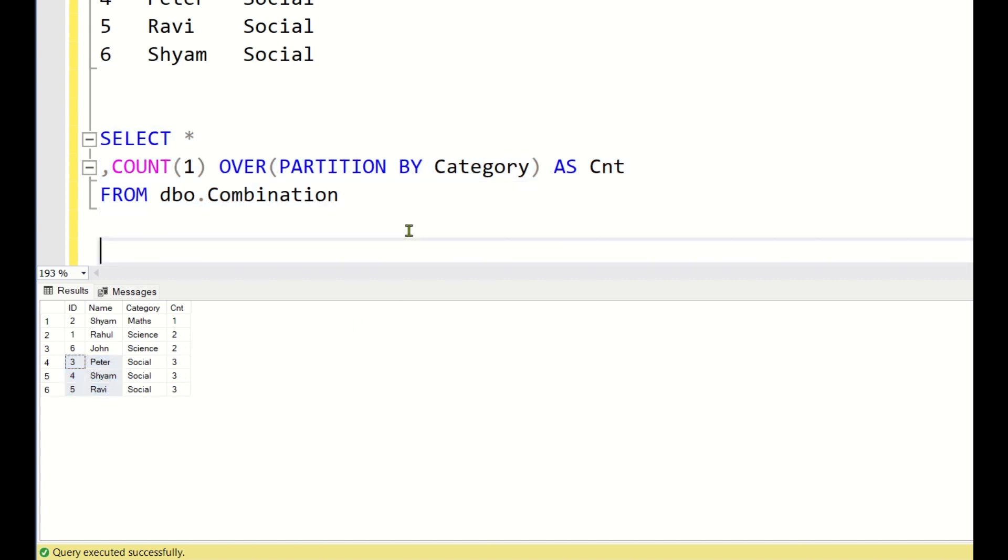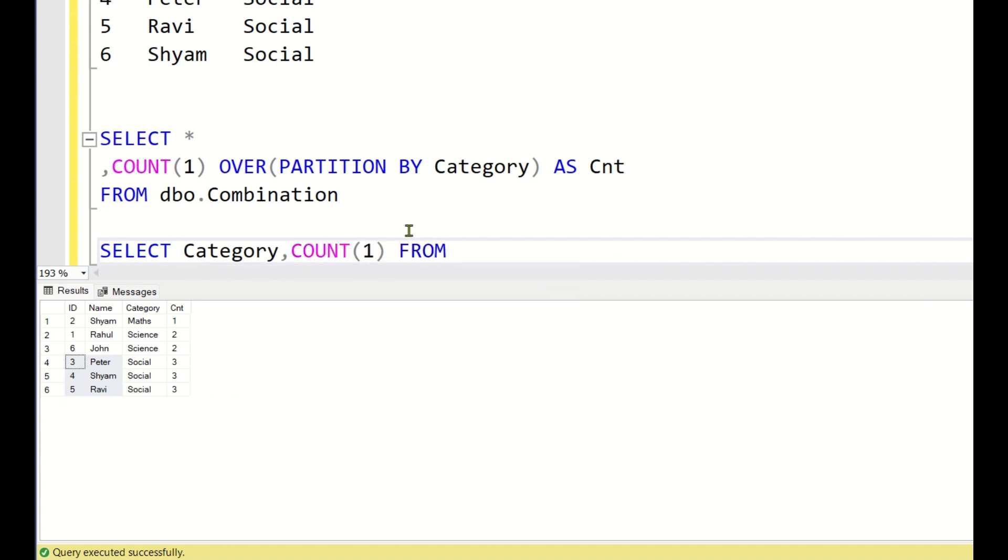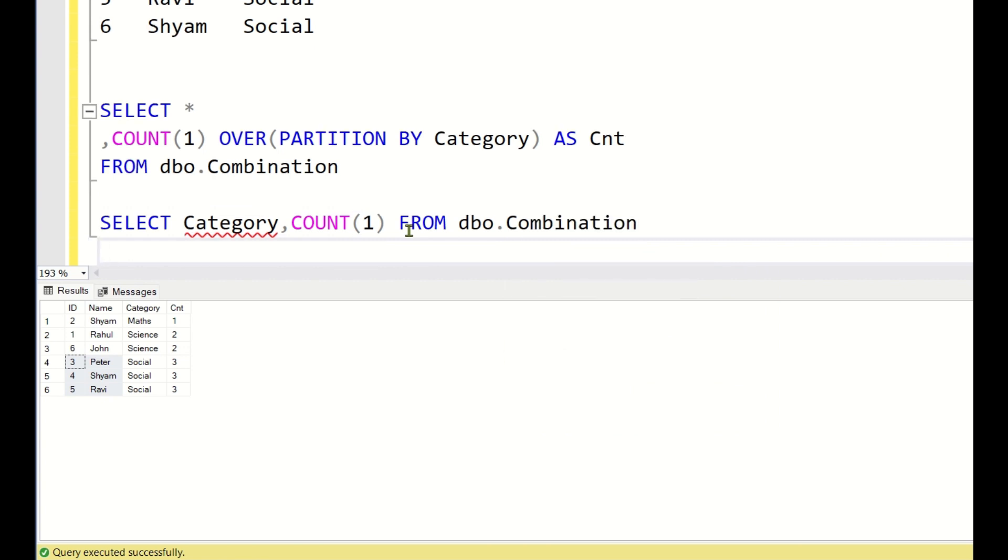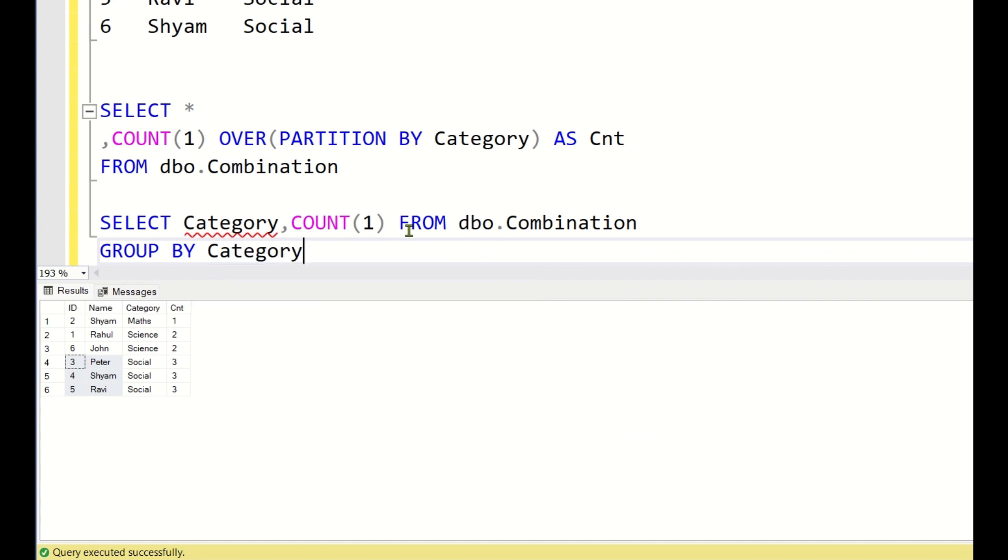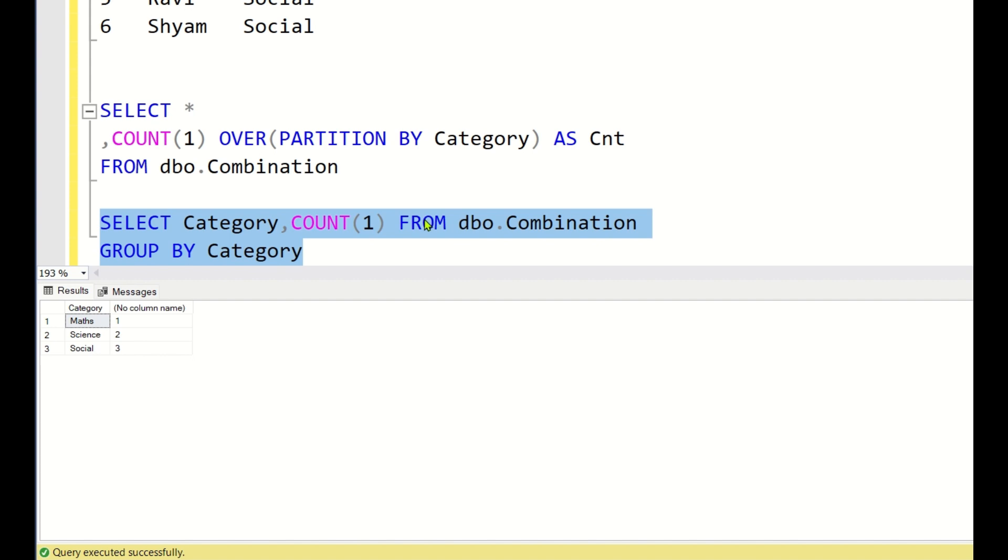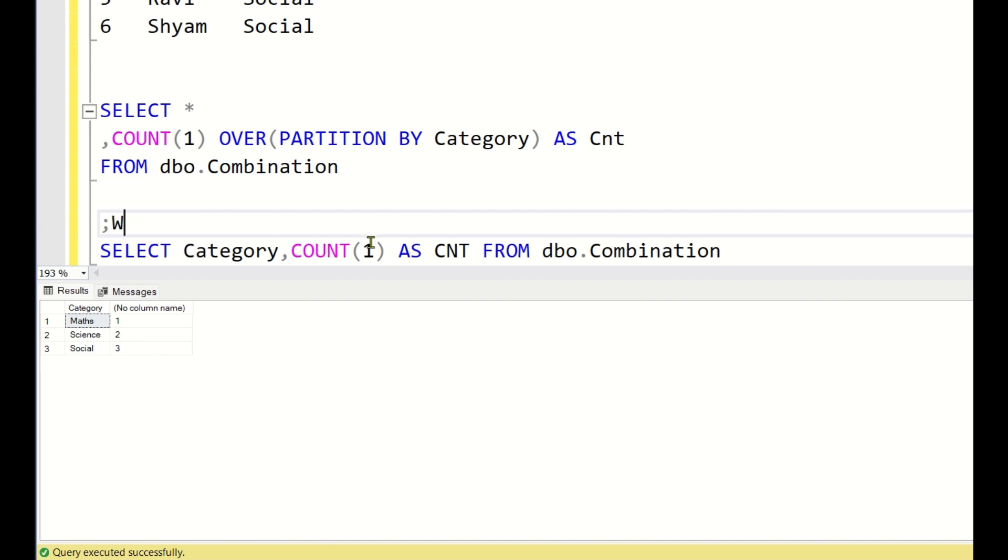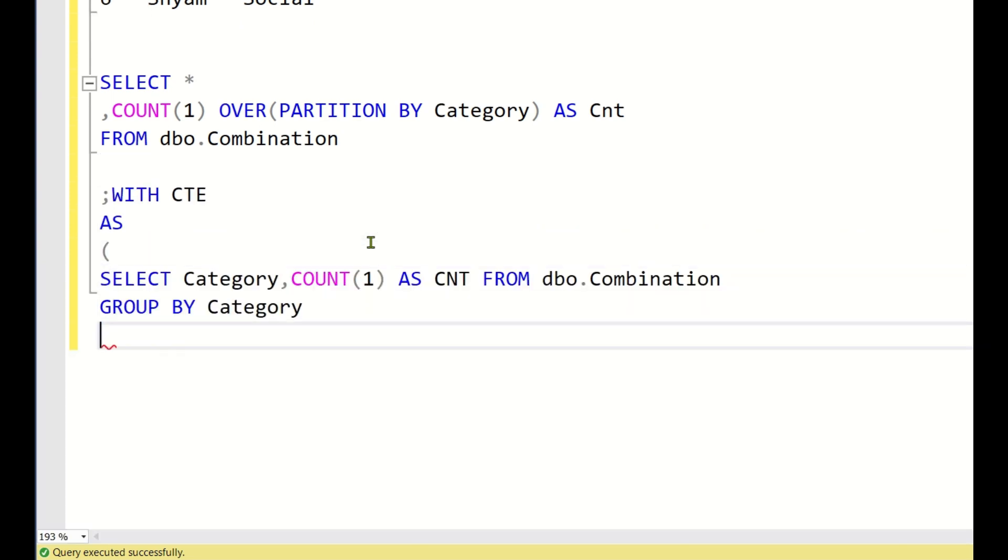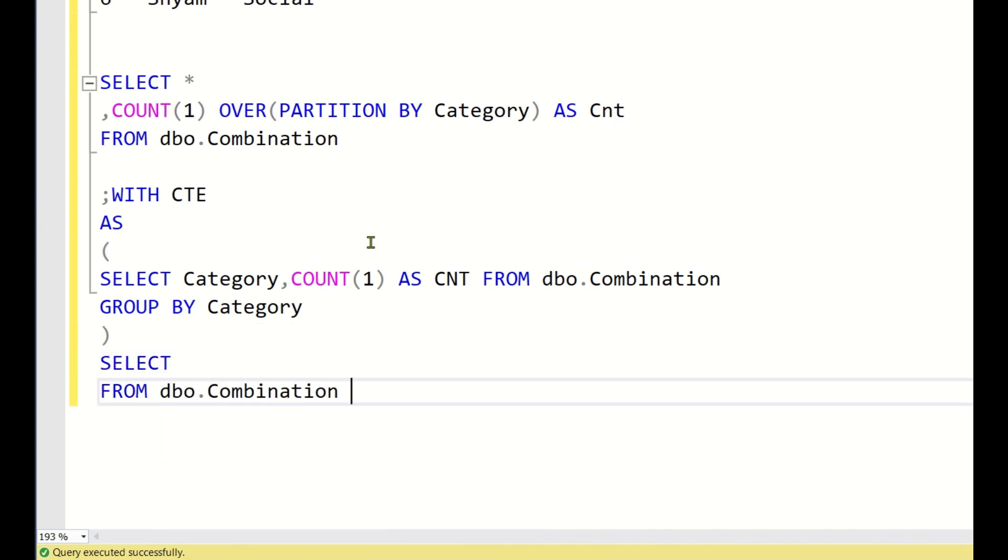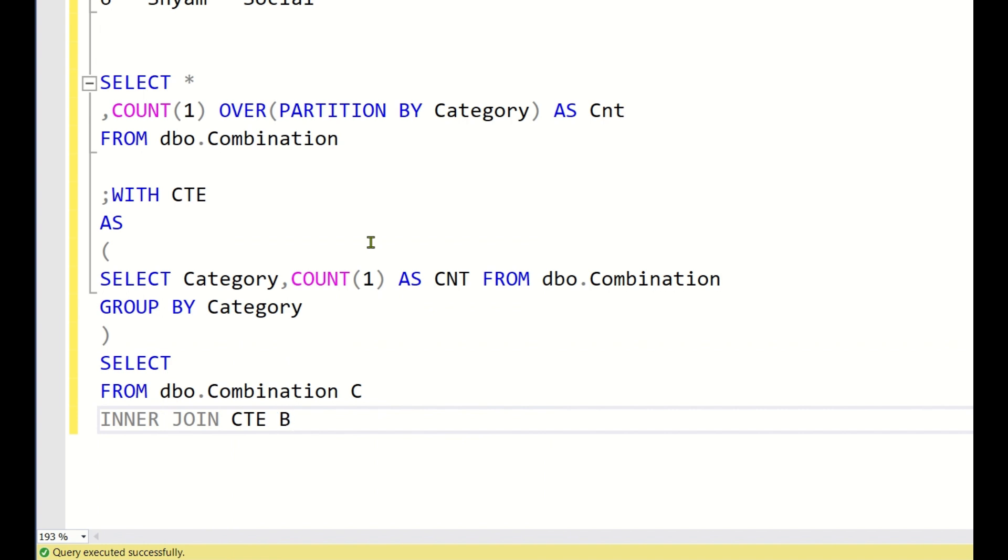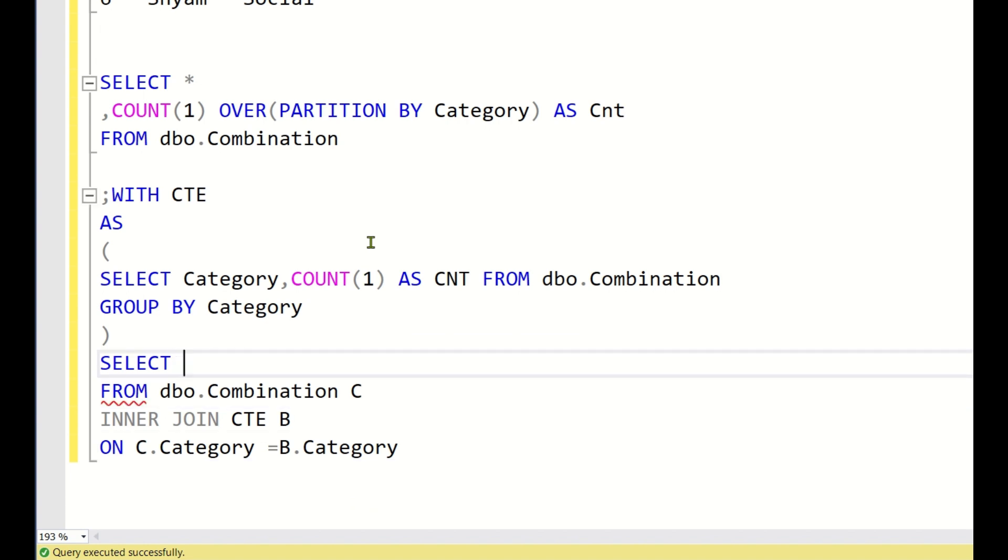You can also write in a different way, like select category comma count of 1 from dbo dot combination group by category. This also you can do and you can keep this in a CTE for each category, you will get a count.